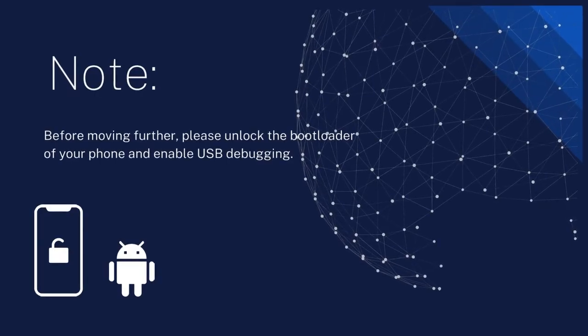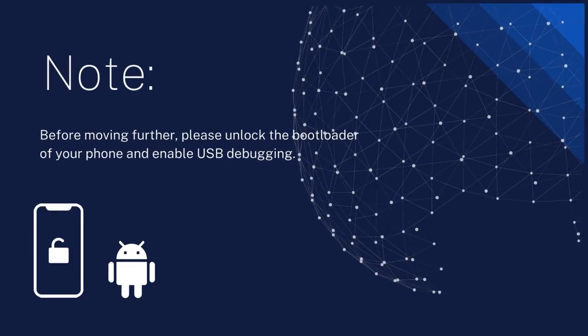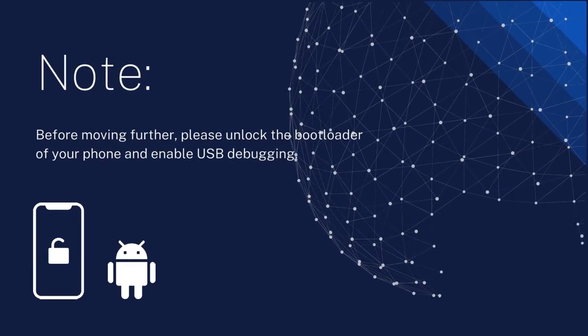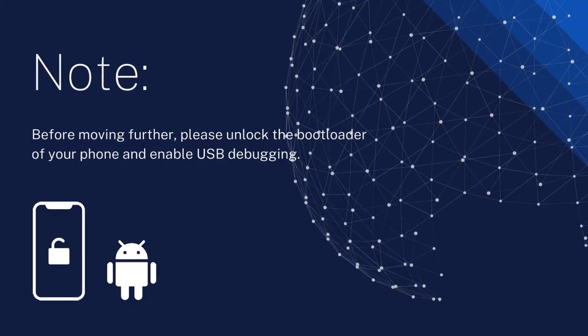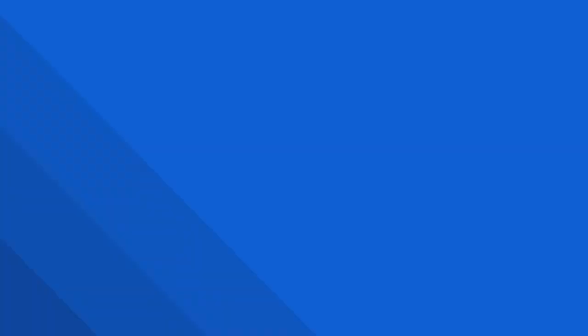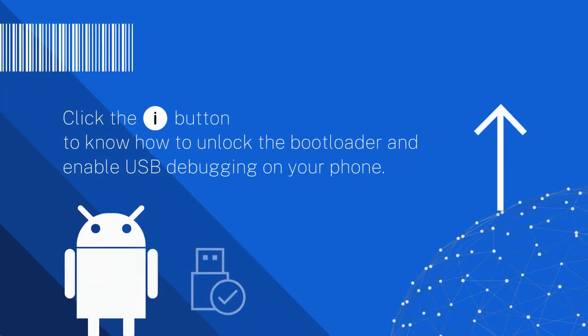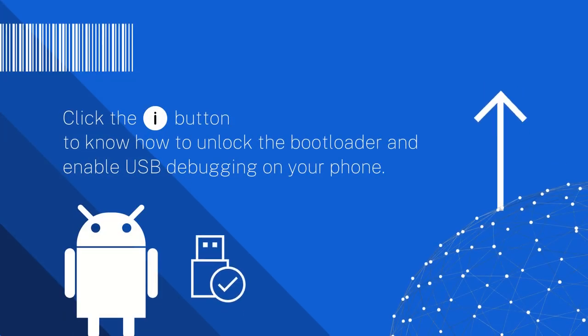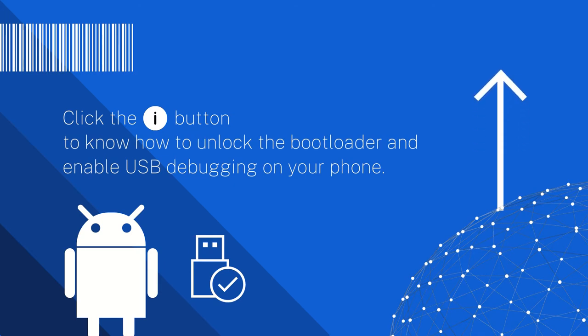Before moving further, make sure you have unlocked your phone's bootloader and enabled USB debugging on it. To know how to unlock the bootloader and enable USB debugging, click that i button given on the top right side.